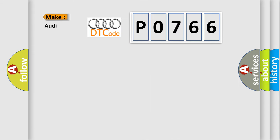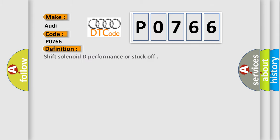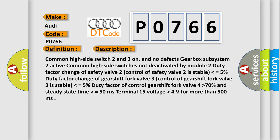So, what does the diagnostic trouble code P0766 interpret specifically for Audi car manufacturers? The basic definition is Shift Solenoid D Performance or Stuck Off. And now this is a short description of this DTC code. Common high-side switch 2 and 3 on and no defects gearbox subsystem 2 active. Common high-side switch is not deactivated by module 2. Duty factor change of safety valve 2 (control of safety valve 2 is stable) less than or equal to 5%. Duty factor change of gearshift fork valve 3 (control of gearshift fork valve 3 is stable) less than or equal to 5%. Duty factor of control gearshift fork valve 4 higher than 70%, and steady state time higher than or equal to 50 ms. Terminal 15 voltage higher than 4 volts for more than 500 ms.